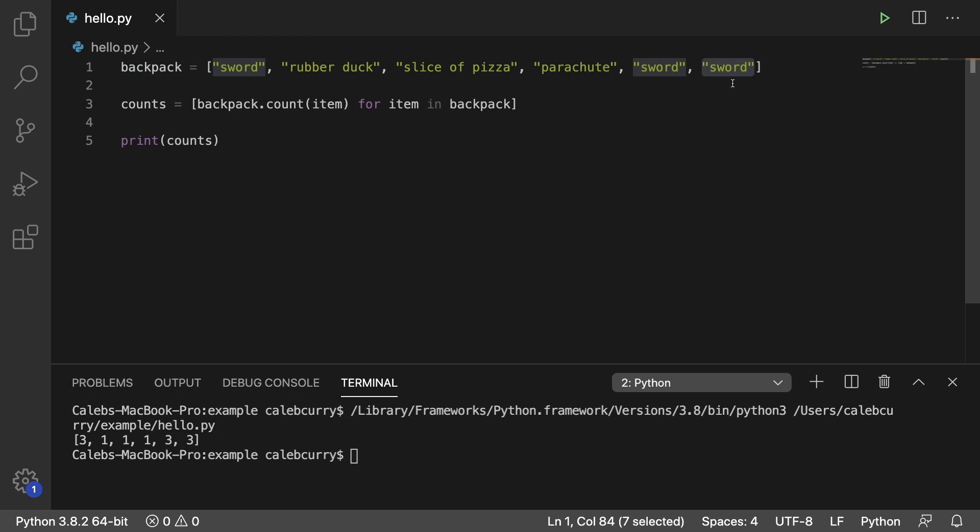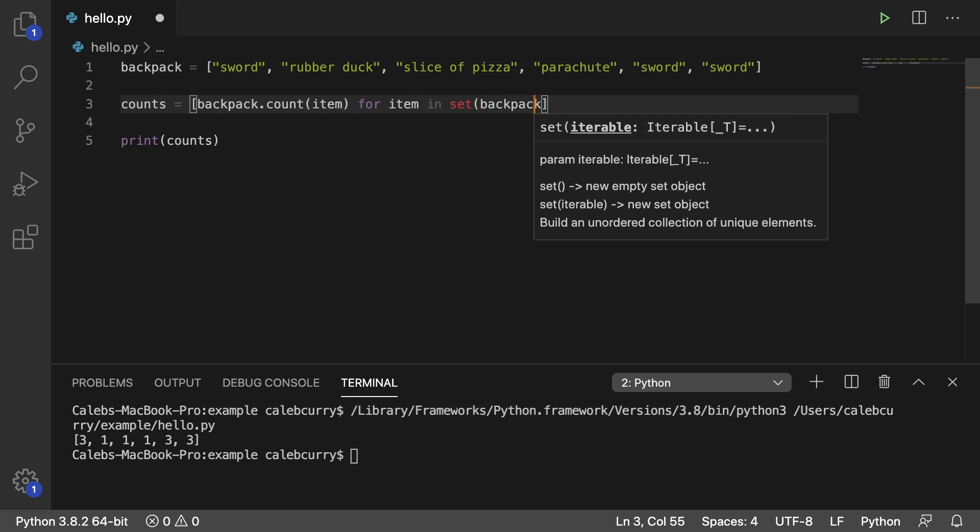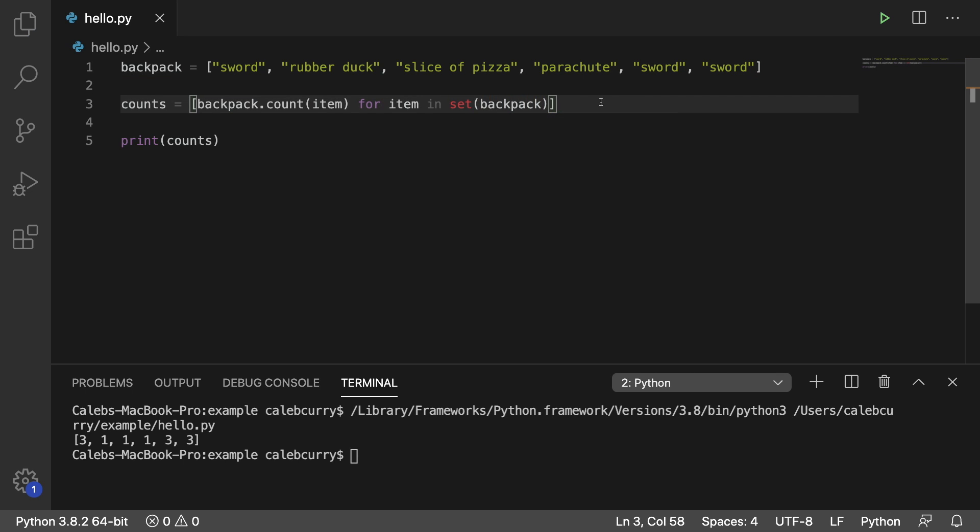So how do we say we only need to count sword one time? Well, all we have to do is say set and put backpack in parentheses. If you remember the attributes of a set is there's no duplicates, so it's only going to count sword one time.